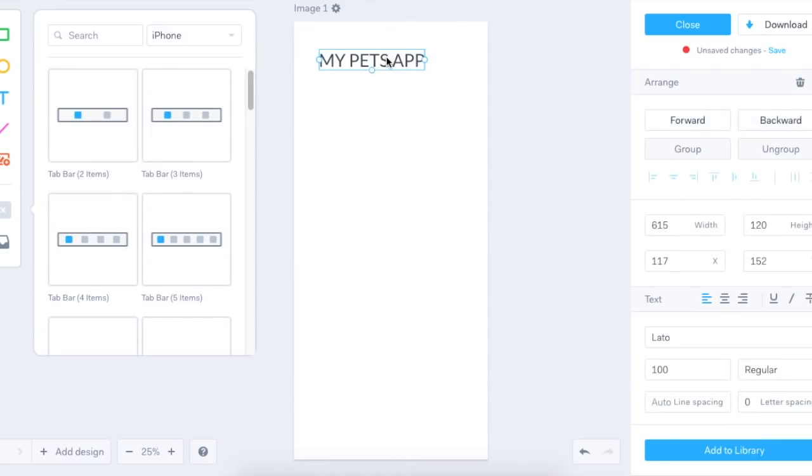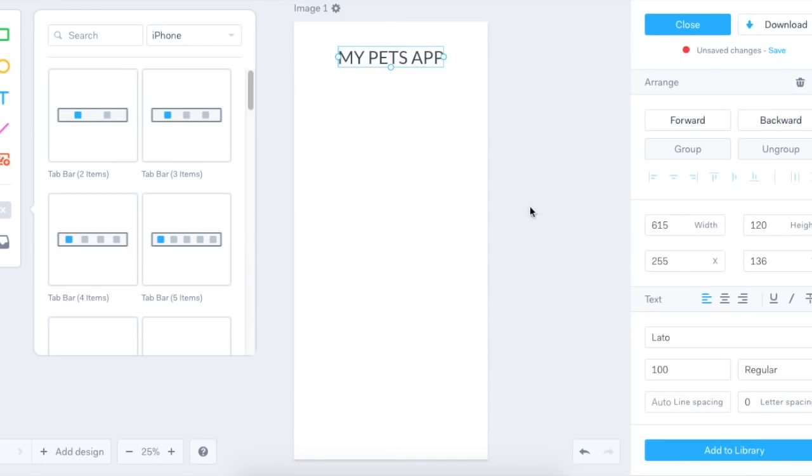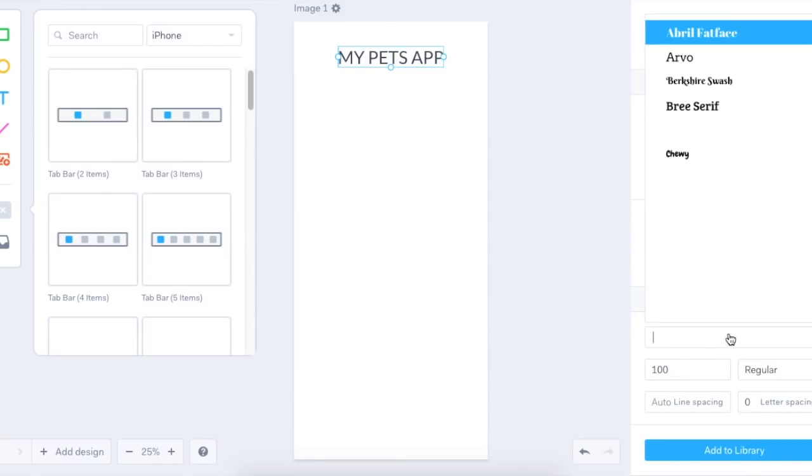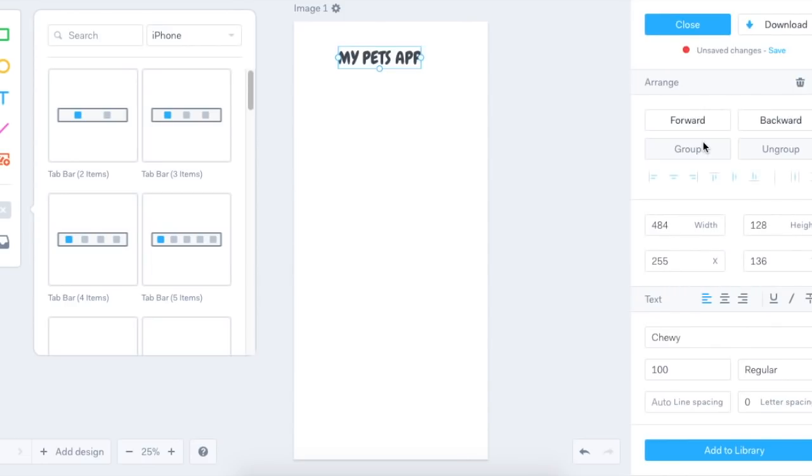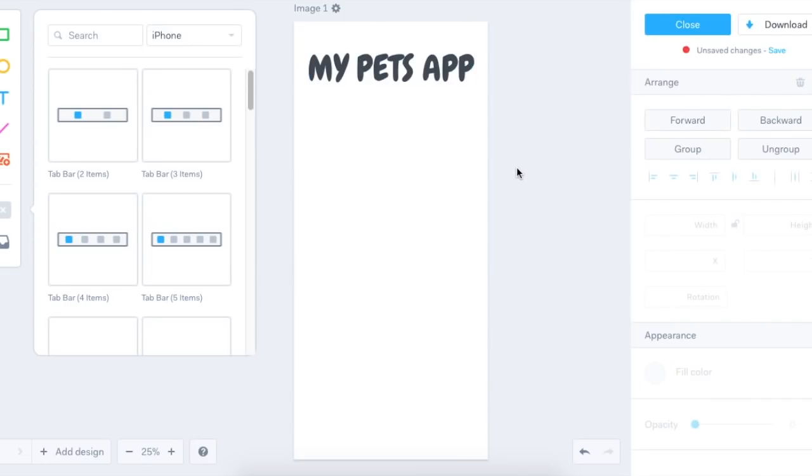Now I'm going to move it to make it more central at the top. So now I have my title, I think I'll change the style of font. Let's have a look in my list. OK, that looks good. Now I'll change the size.